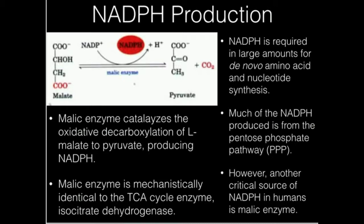Additionally, this enzyme is mechanistically identical to another TCA cycle enzyme called isocitrate dehydrogenase, which also is performing an oxidative decarboxylation.